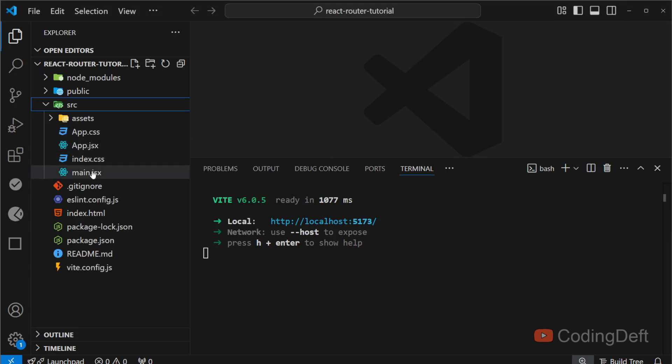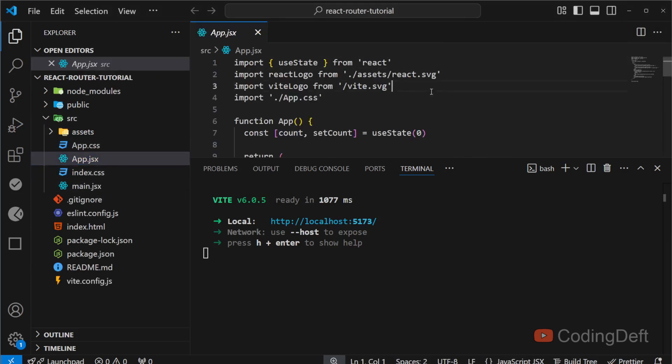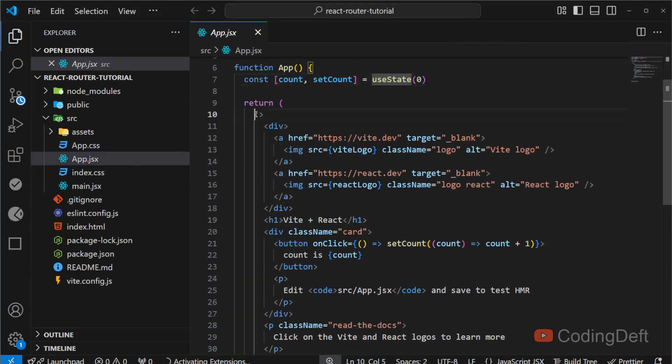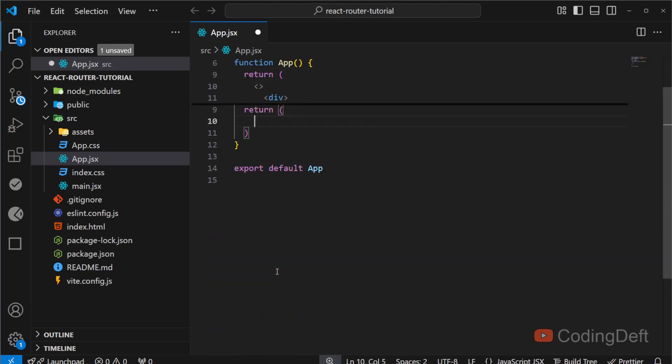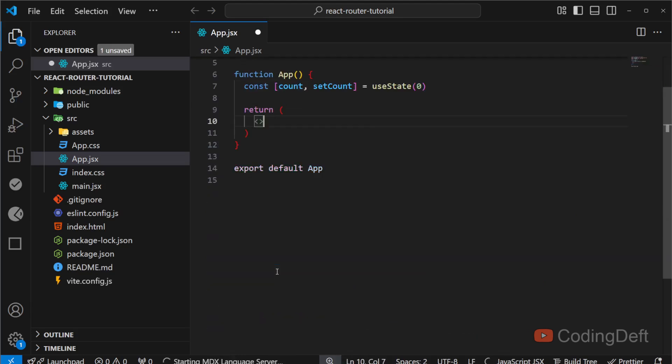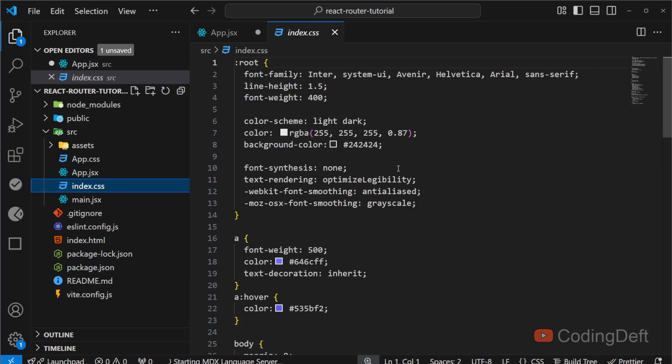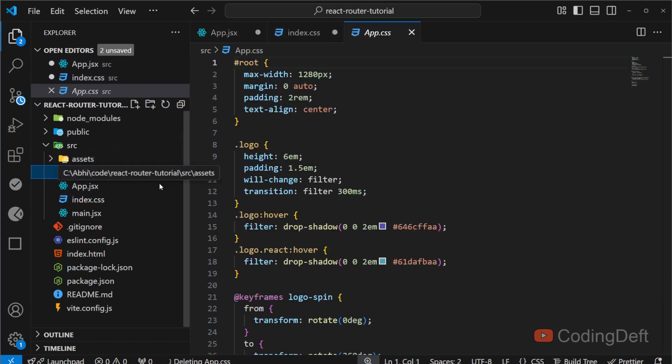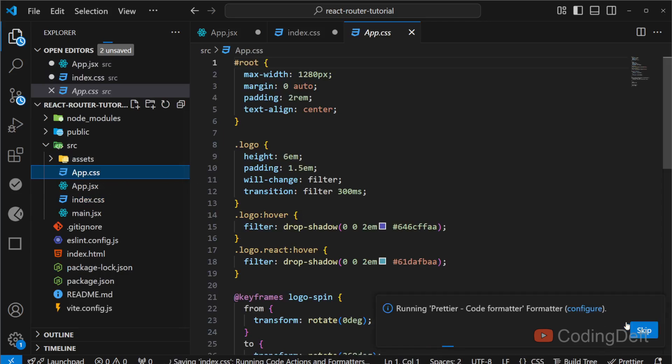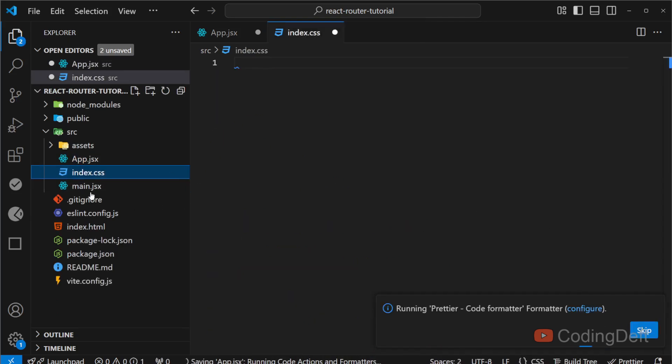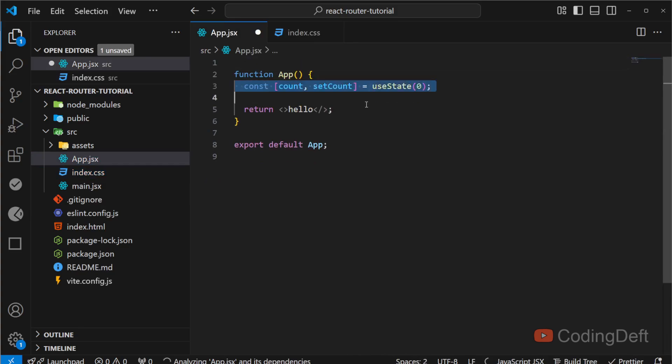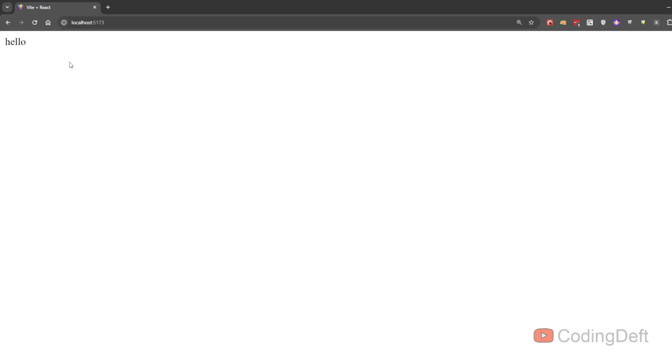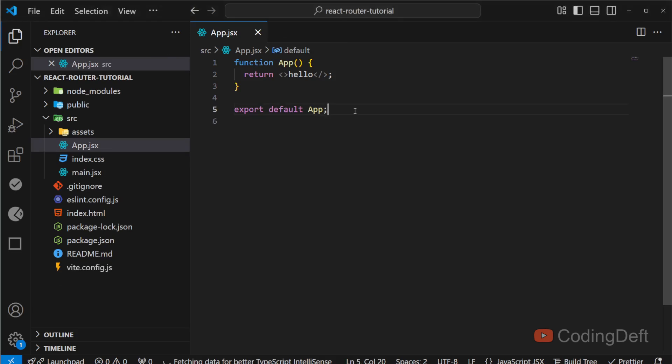I'll go here and open App.jsx and I'll remove this code—we do not need this. I'll just say hello here. I'll go to index.css and clear this up, and I'll delete the app.css file. We need only one CSS file for this, and I'll remove the unnecessary import and code. So this is the application—there is nothing here.